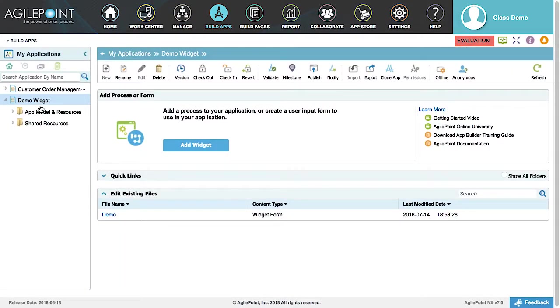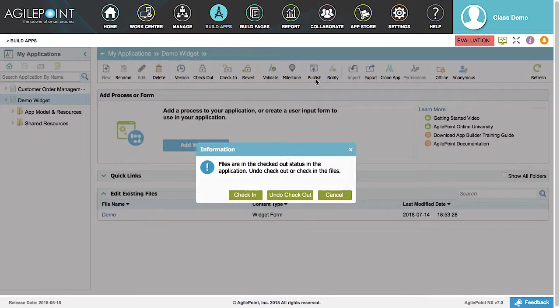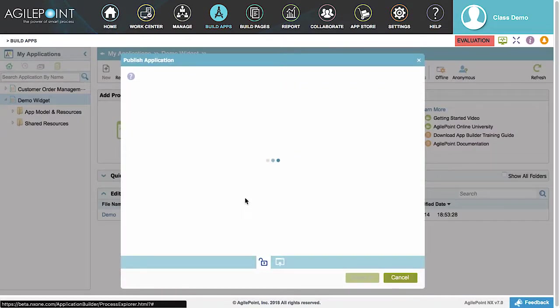Back on the Application Explorer screen, select the application and in the My Applications menu, click Publish. Select Check In in the dialog box.